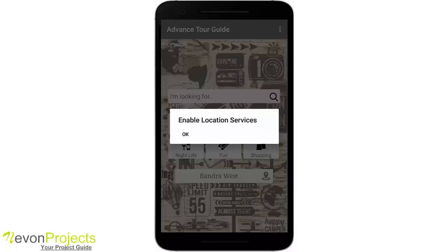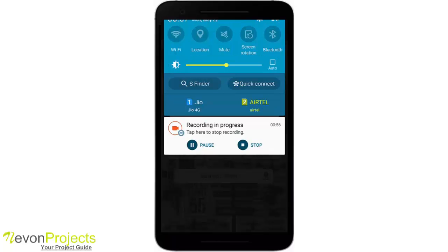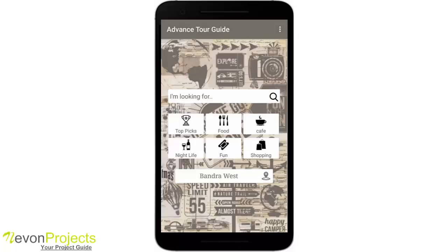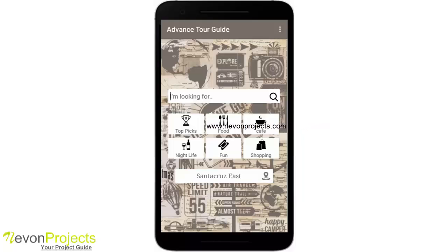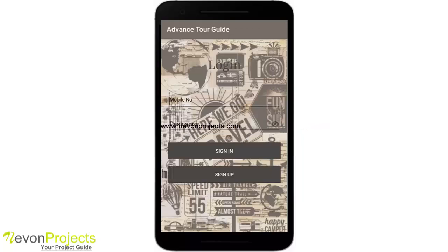Let's see how it works. This is the splash screen. It says 'enable location services' since my GPS is disabled, so I'll enable it. The area is Bandra West and it returns Santa Cruz East. What it does is search for your current location — my current location is Santa Cruz East — so it picks up that location and sets it as the default place.